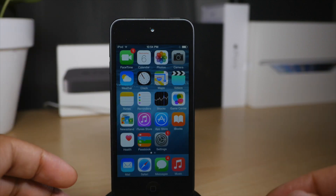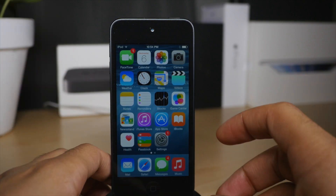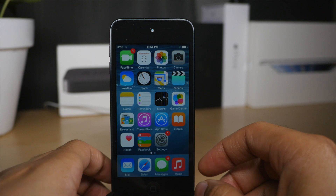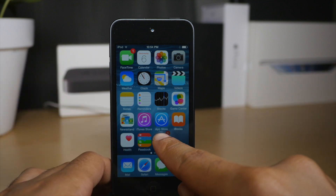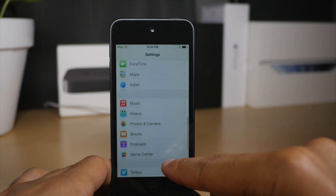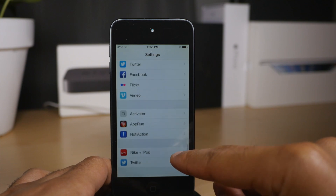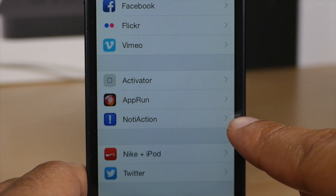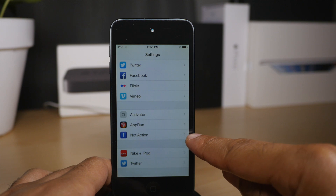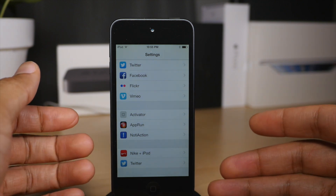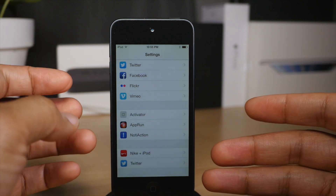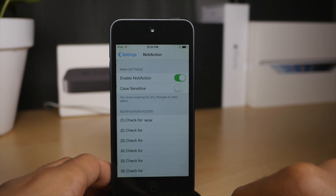What is up ladies and gentlemen, this is Jeff Benjamin with iDownloadBlog. I want to show you an extremely interesting new jailbreak tweak. This jailbreak tweak is called NotaAction, and NotaAction allows you to launch activator actions by means of special keywords found in notifications. Let me show you how this works.